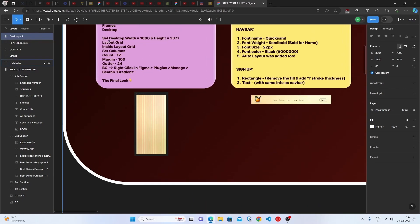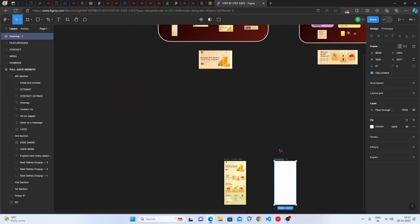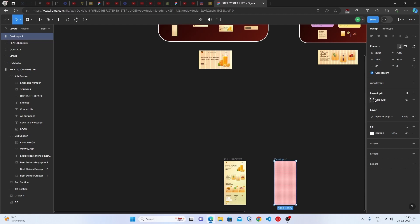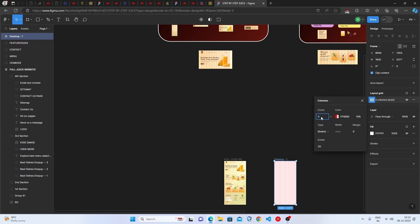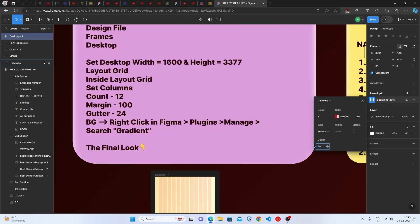Next, we need to set the layout grid. Click on Layout Grid, then change it to Columns. Set the count to 12, the gutter to 24, and the margin to 100. The layout grid helps keep elements perfectly aligned.